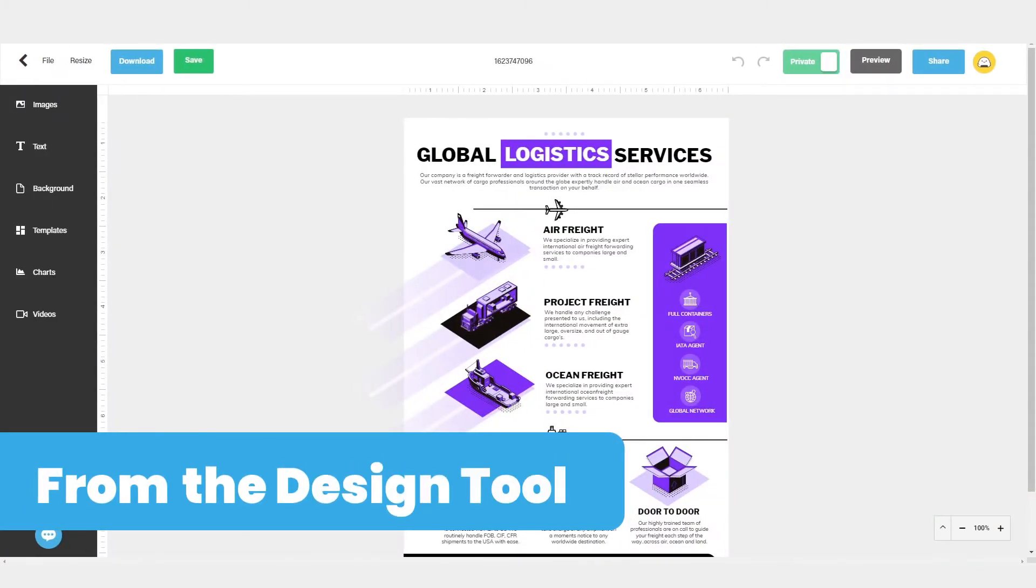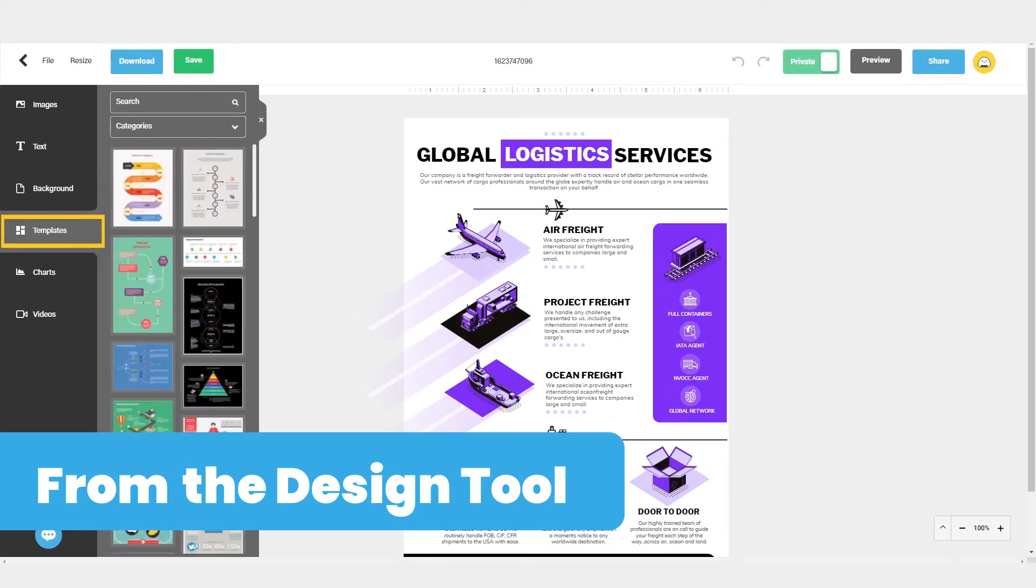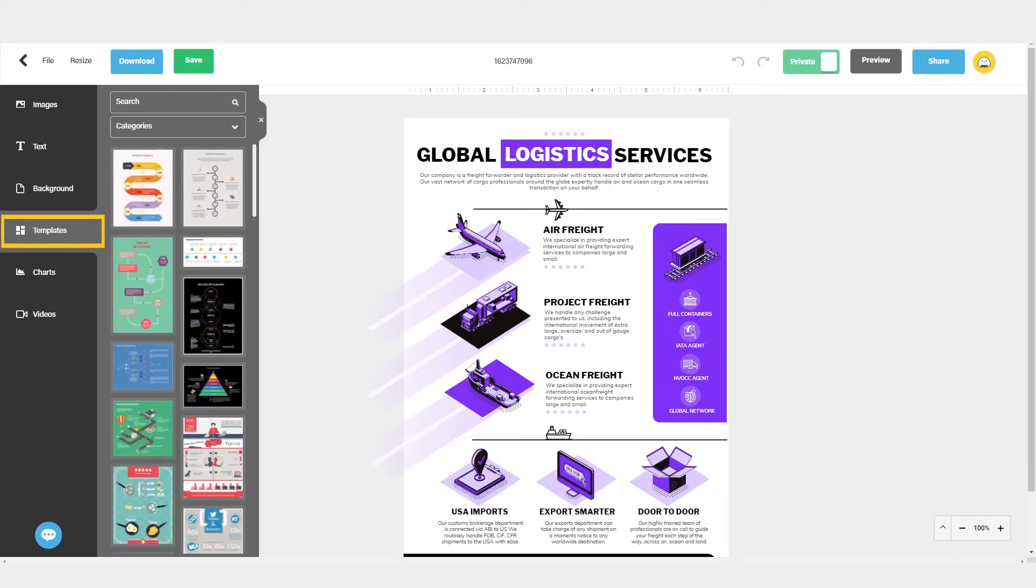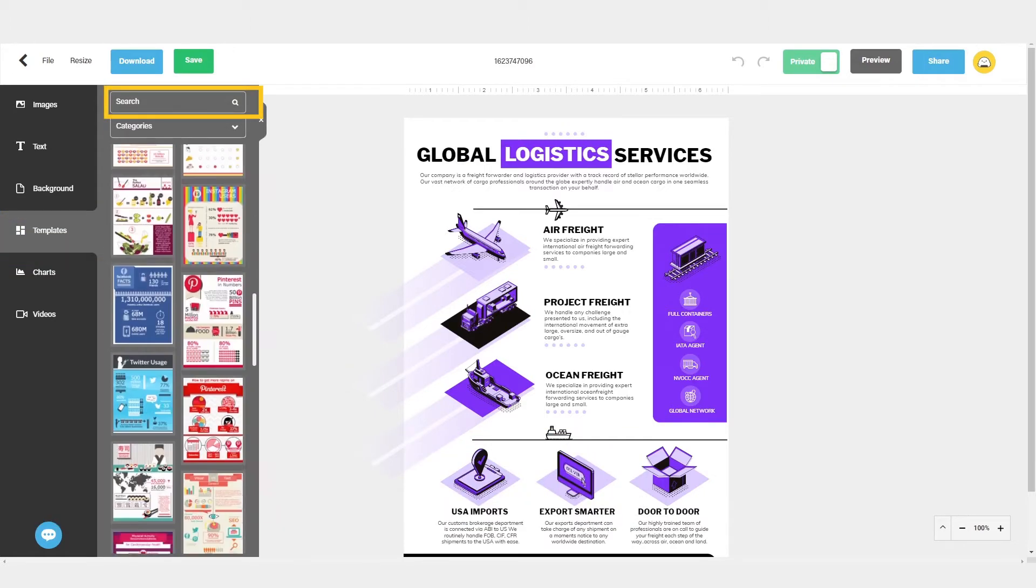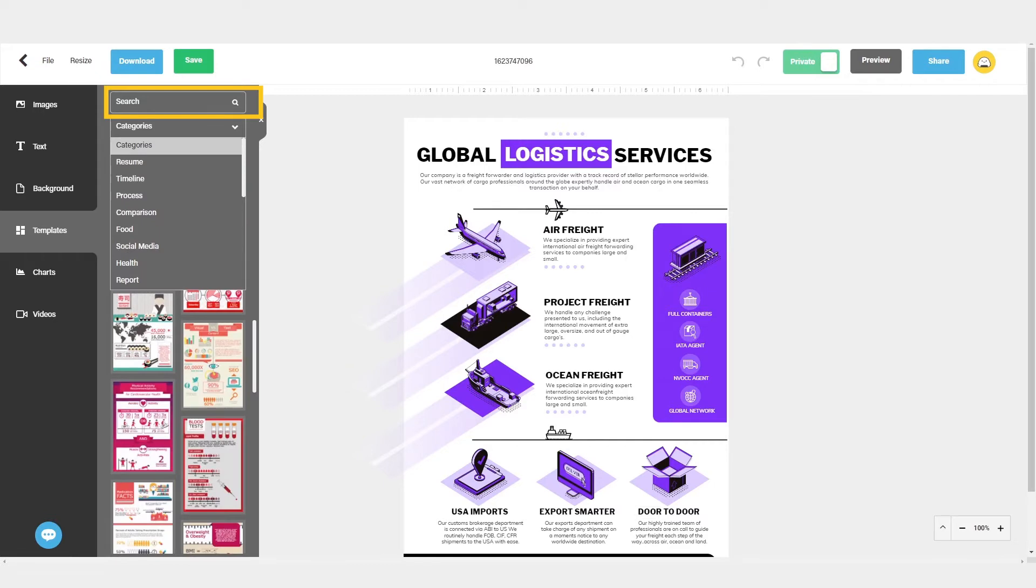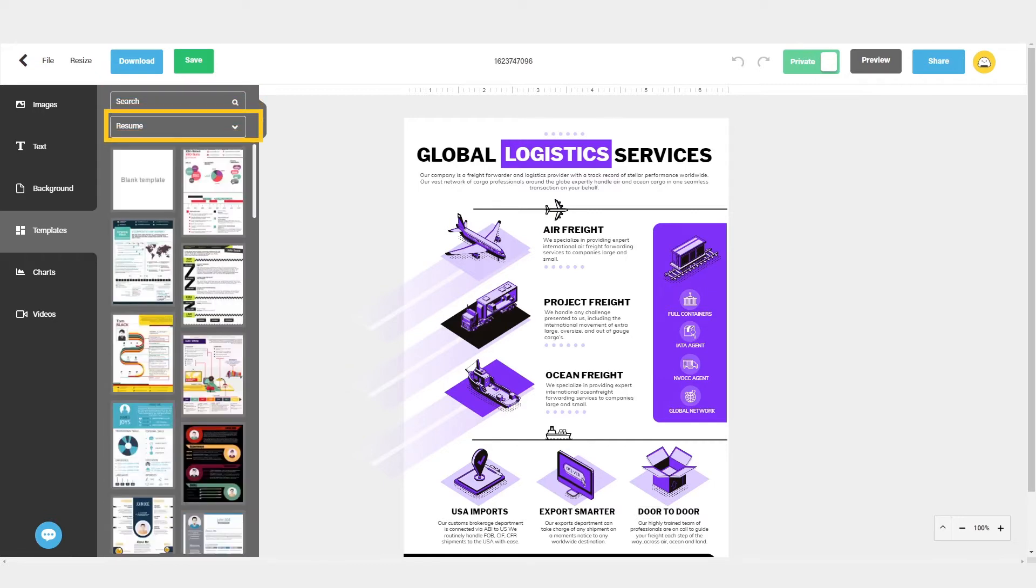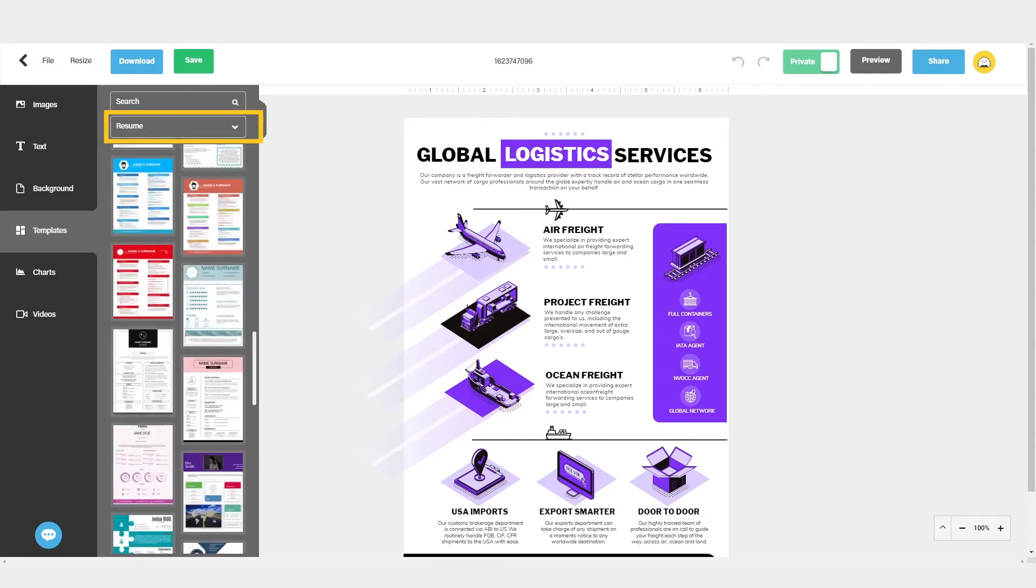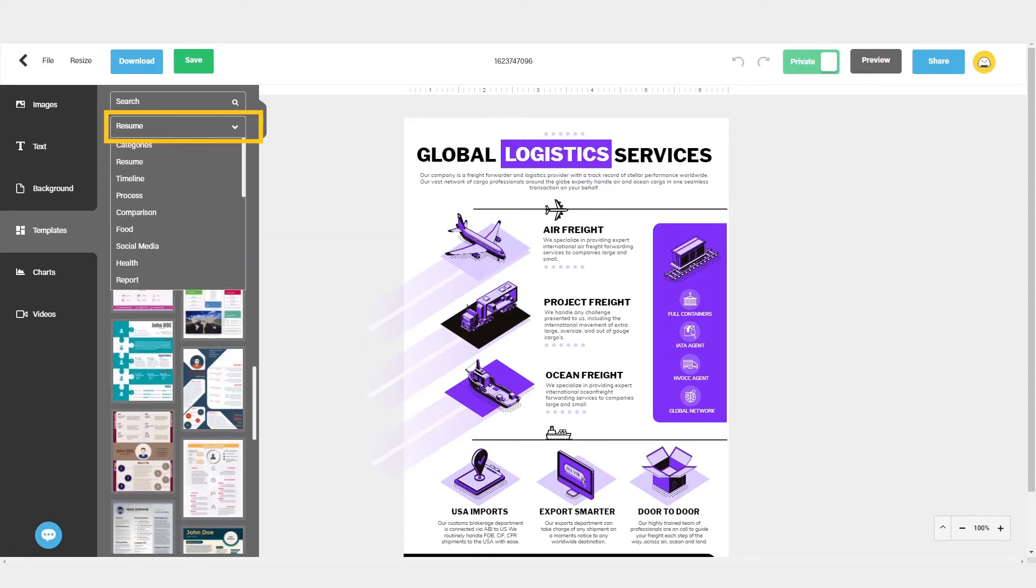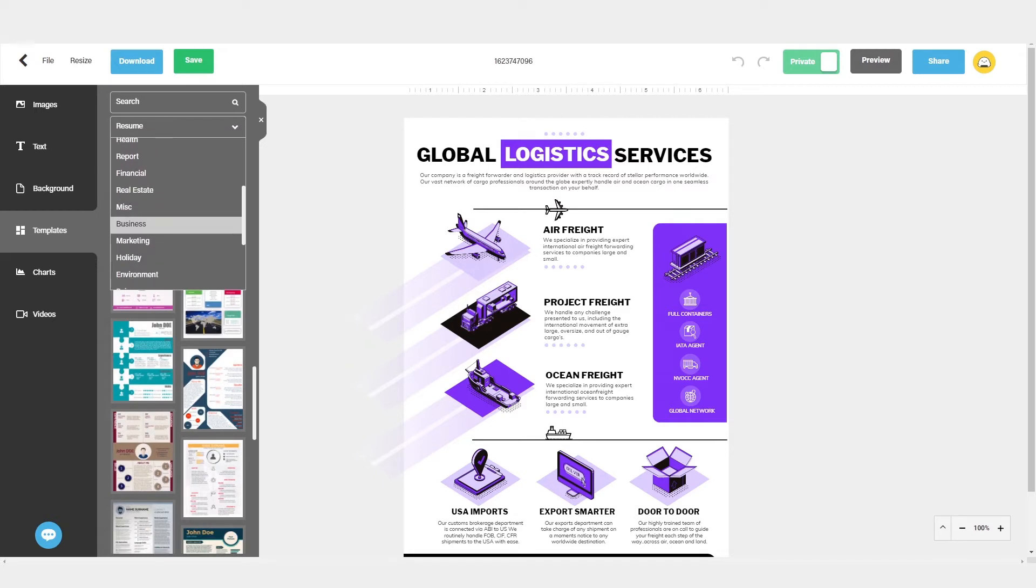If you're already in the design tool, you can search for templates by clicking on the templates button. You can search by keyword using the search box or you can browse by category. I'm going to select business from the category menu as an example.